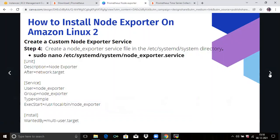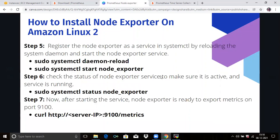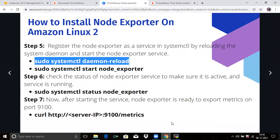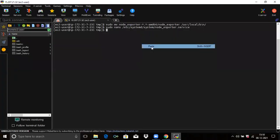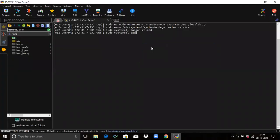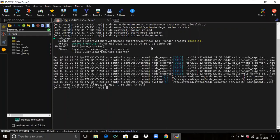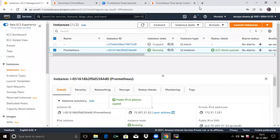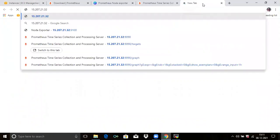Now we are going to first reload the systemd daemon. Run this command to reload the system. Then start node exporter by running the command: sudo systemctl start node_exporter. Then check the status of node exporter. You can see it shows active and running. Now let's access it in the browser — copy your instance IP address and use port number 9100.